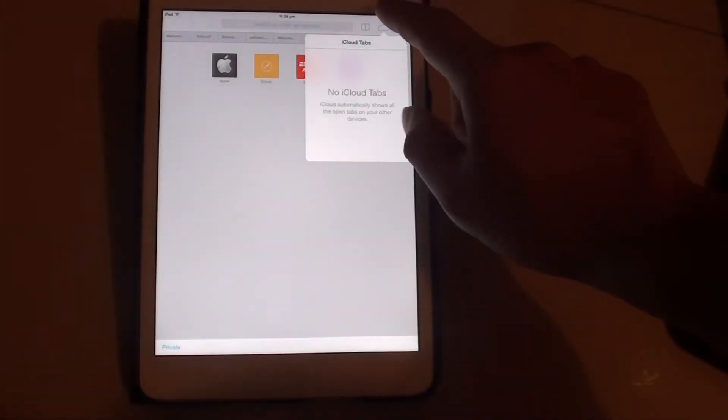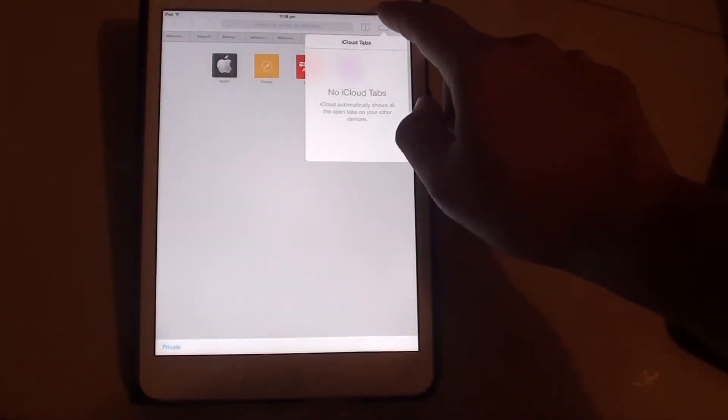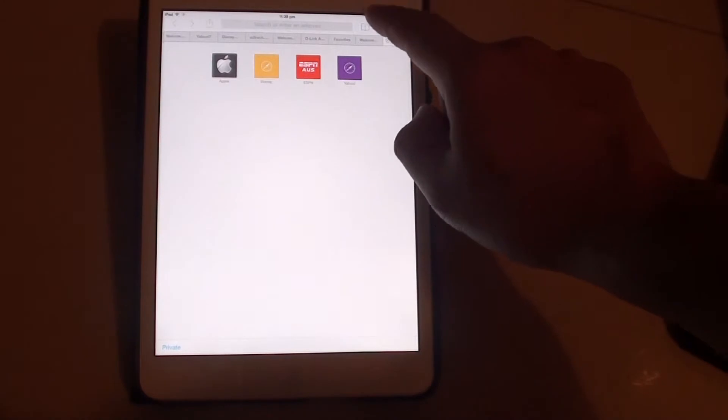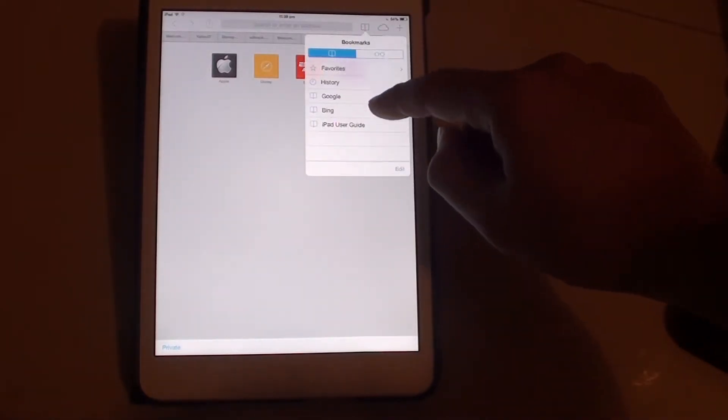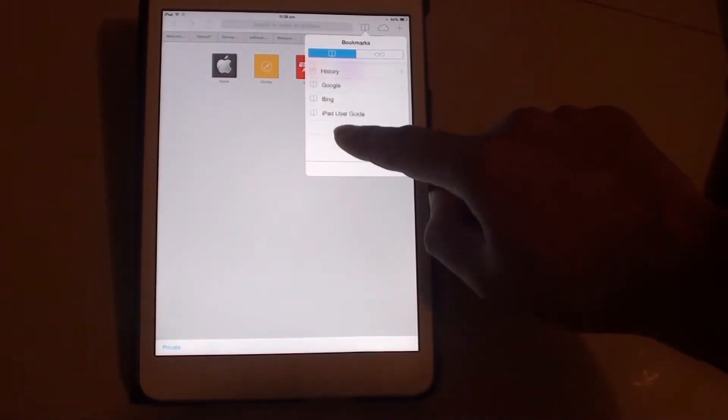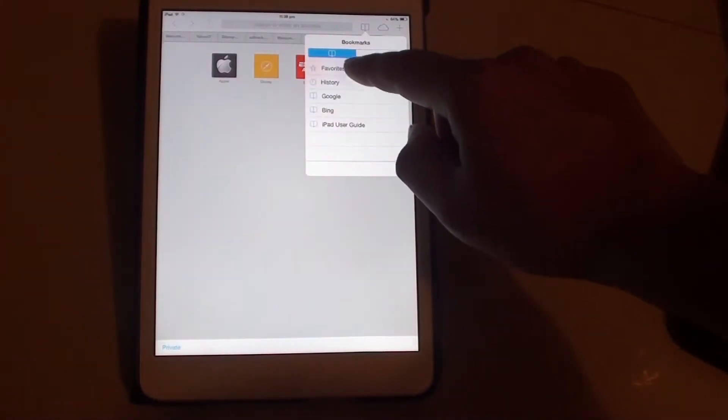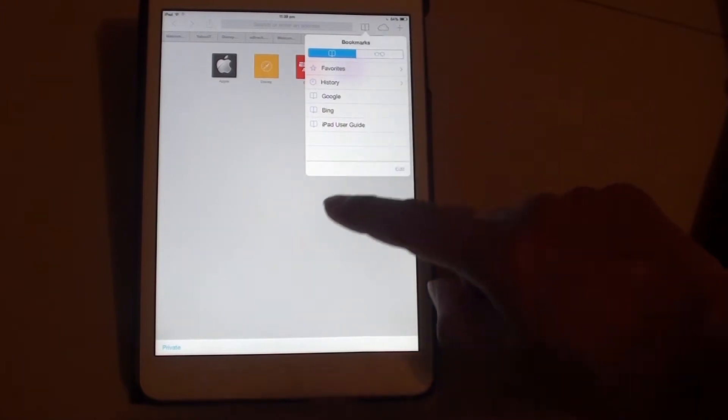There is the iCloud tab. And tapping on the bookmark icon, you can view some of the history, user guide, and the favorites.